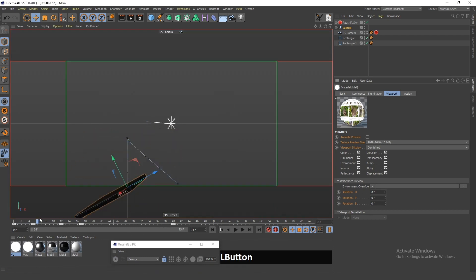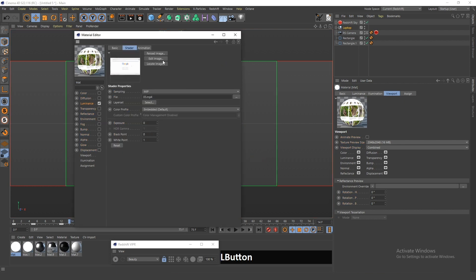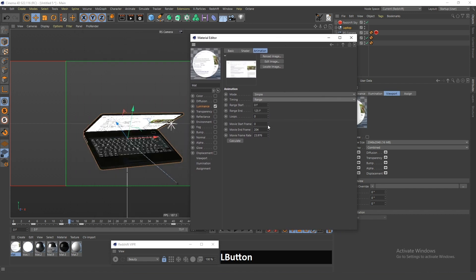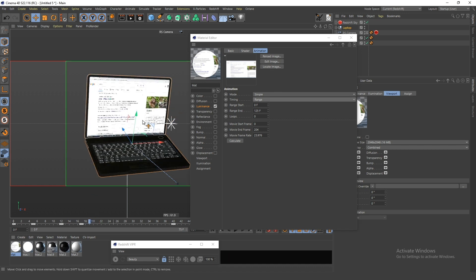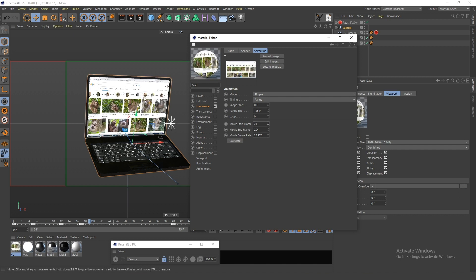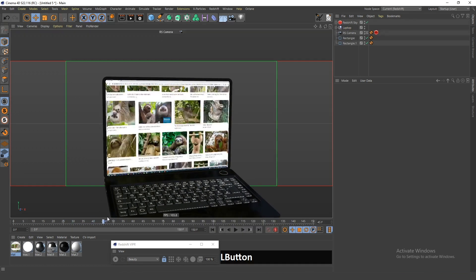If you want your texture to start playing at a different time — for example, when the laptop opens up and you want a particular moment in the video to be showing — you can go into your texture, change the animation type to Range, and adjust the start frame. For example, I'll set it to frame 24 so the pictures are already visible when the screen opens.